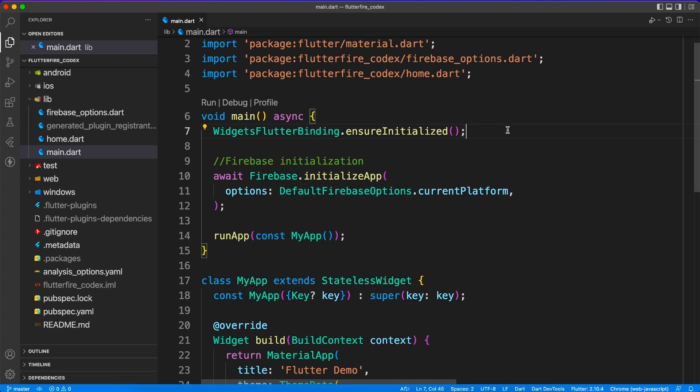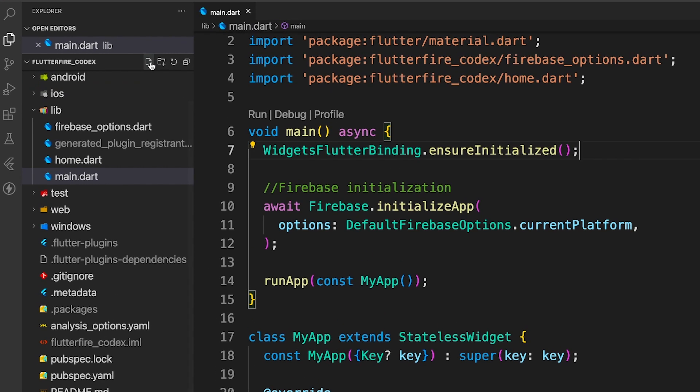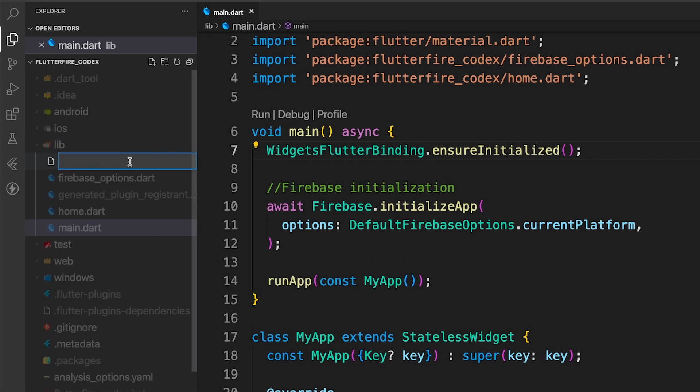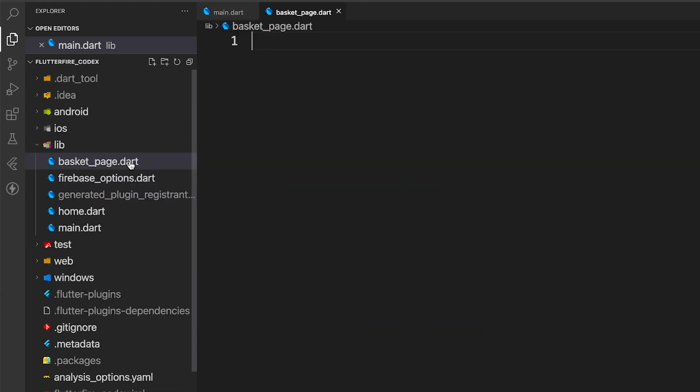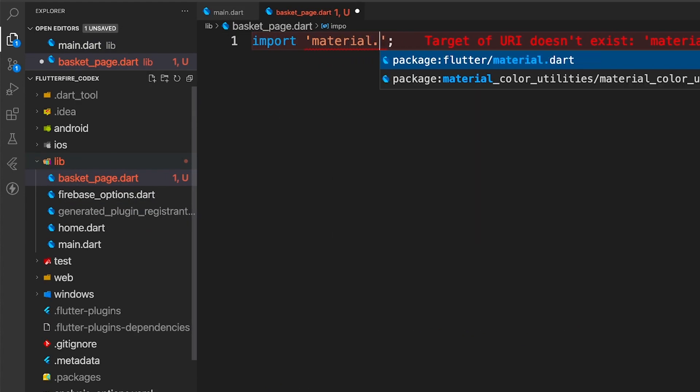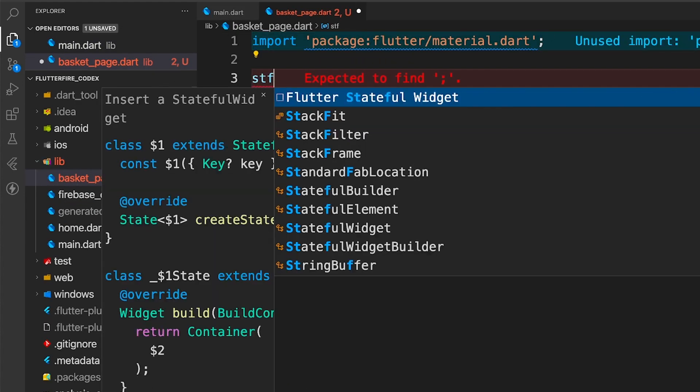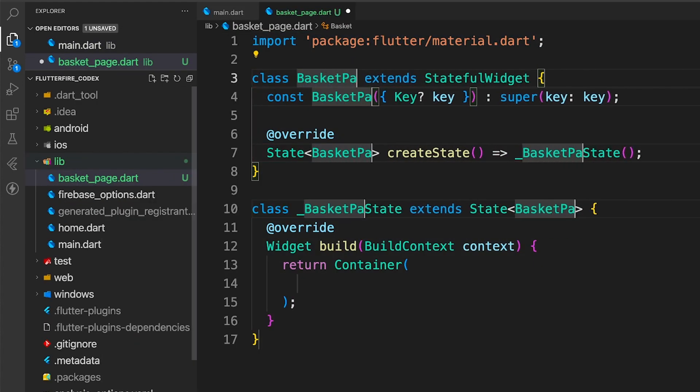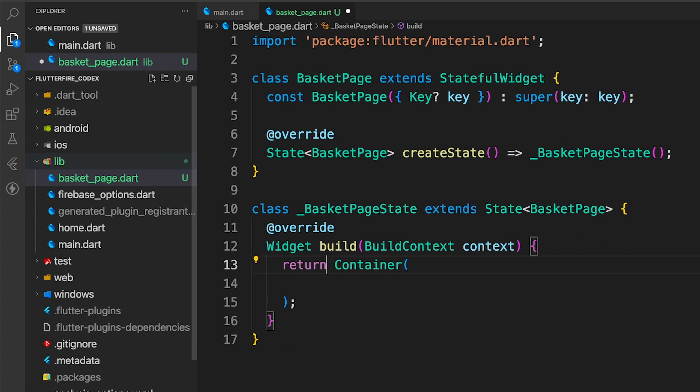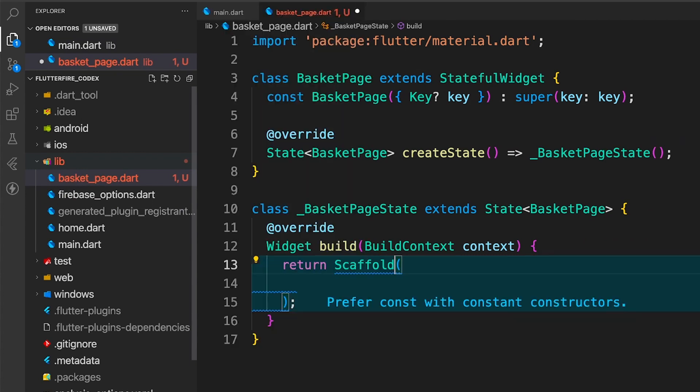In the last video we have seen how to do environment setup for Firebase and Flutterfire. In this video we'll see a basic example for CRUD operation using Flutterfirestore.